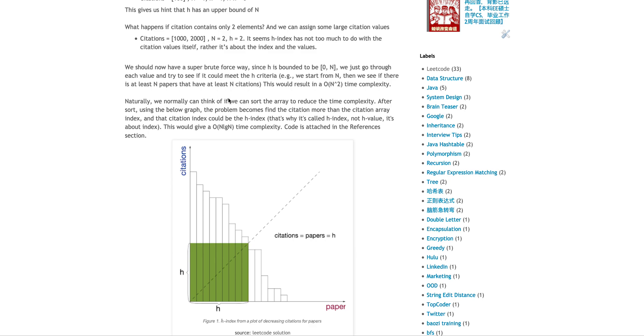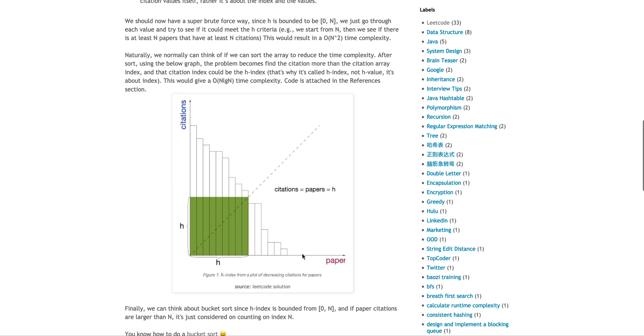Here, the problem is, if you sort it, it actually becomes a little bit easier, because this is an awesome graph. If you sort it, let's say, in descending order, so x is basically the paper index, and y is the citations.